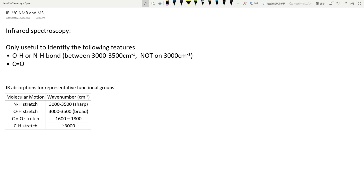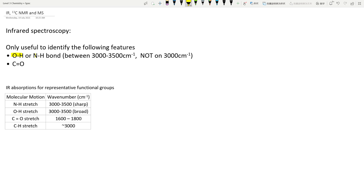The first one I tend to start with is infrared spectroscopy. Infrared is by far the easiest one, and it's the least informative in terms of what information you can get from it. The only things you can look for are the OH and NH bond, which is between 3,000 to 3,500 wavenumber per centimetre, and the C=O double bond — the carbonyl group — which is between 1,600 and 1,800 wavenumber.